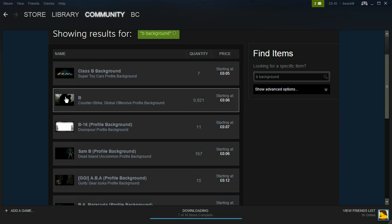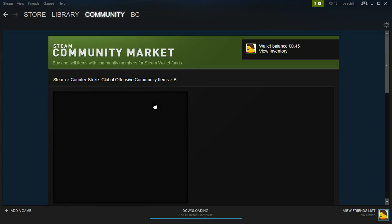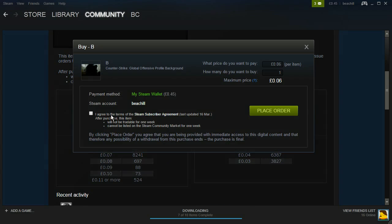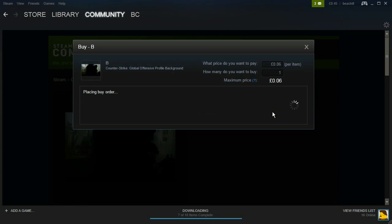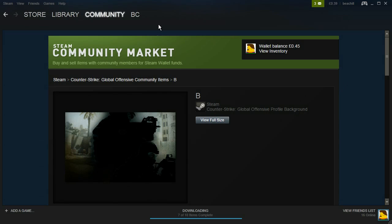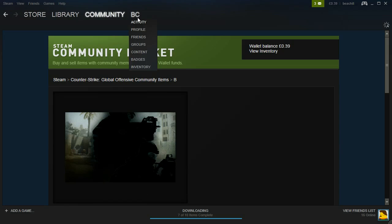I'm going to buy the CS:GO background for Counter-Strike Global Offensive for six pence, which is about 10 cents. Click buy, place order, and once you've purchased your background of choice, go to your profile by clicking your name here.